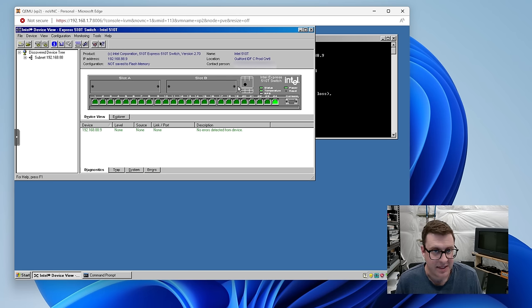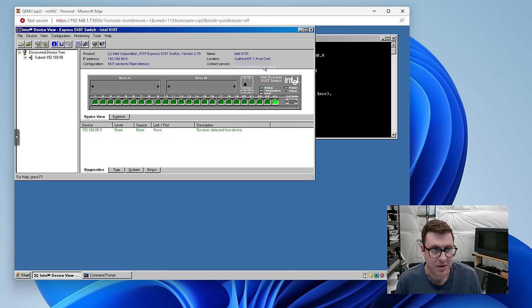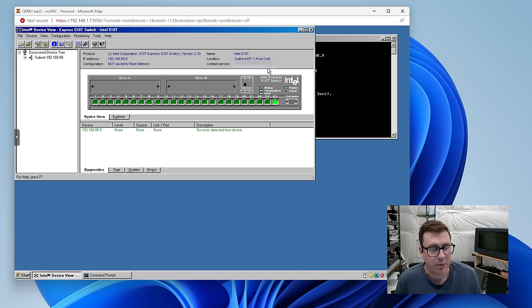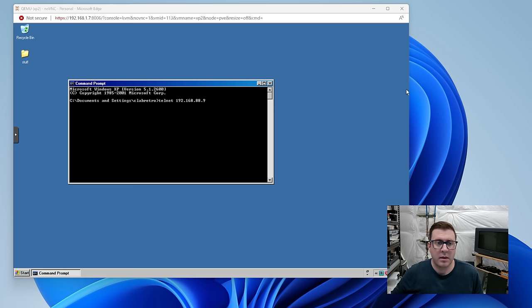And I am seeing some information I will not be able to show you guys. This thing came from Rhode Island. I guess I'll say that. Guilford IDF. See prod control.